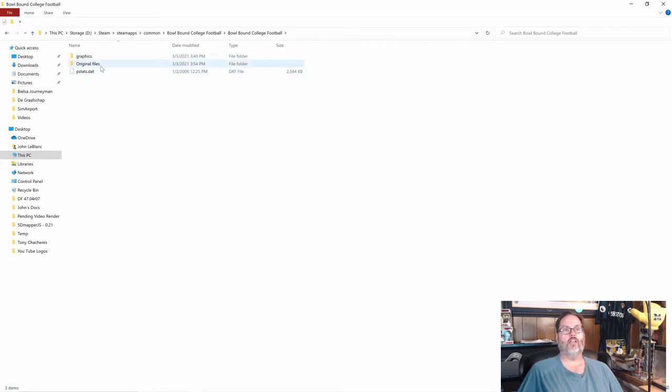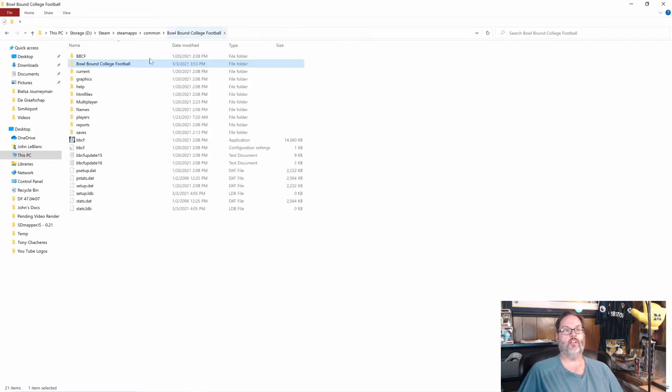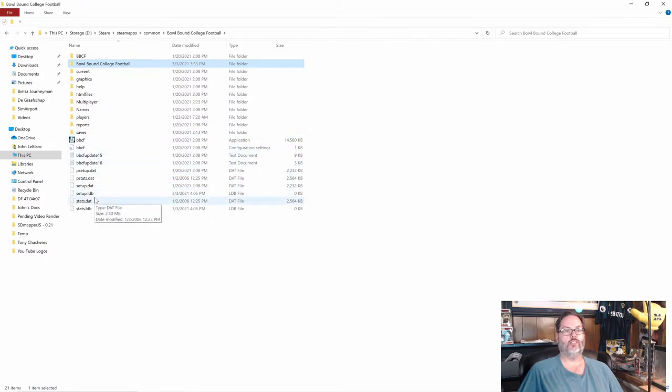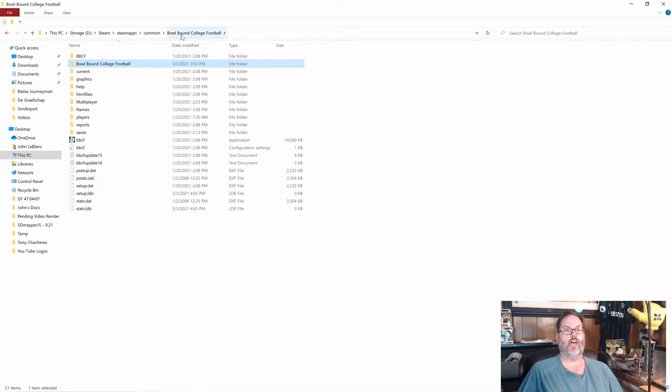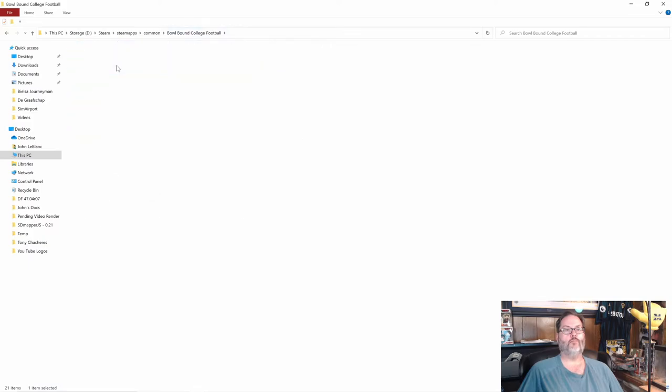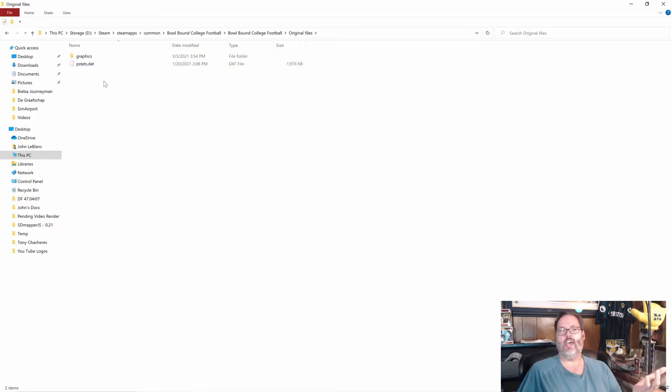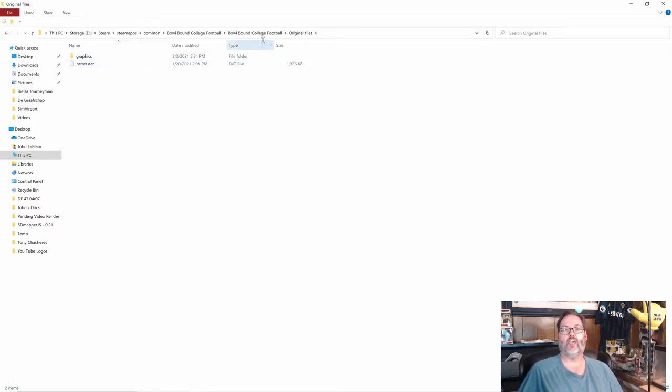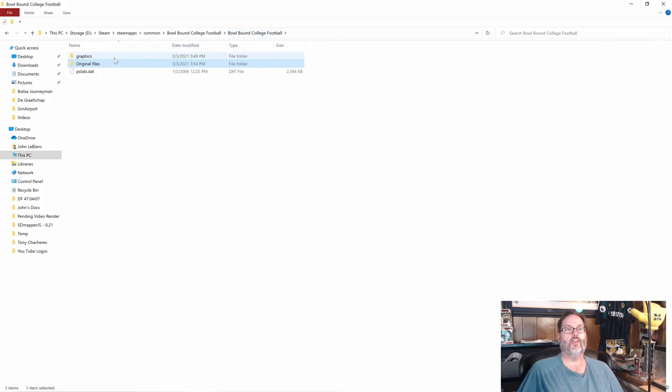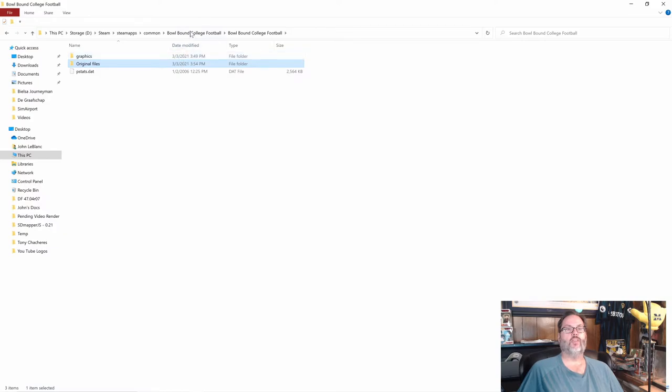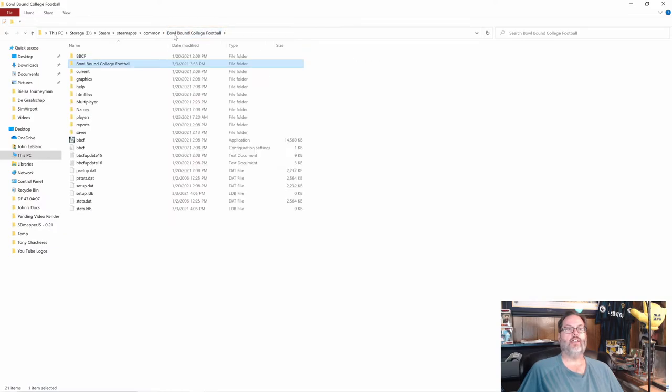Now, I've created this original file. So what I did is I went back into Bowl Bound. I copied the graphics and the pstats.dat file. I copied those out. And I pasted those into the original files just so I had them as a backup. So these are the original ones that came with the game. Then I copied the new graphics and pstats from Icy. And then I went back into the main Bowl Bound folder here. And I pasted them.